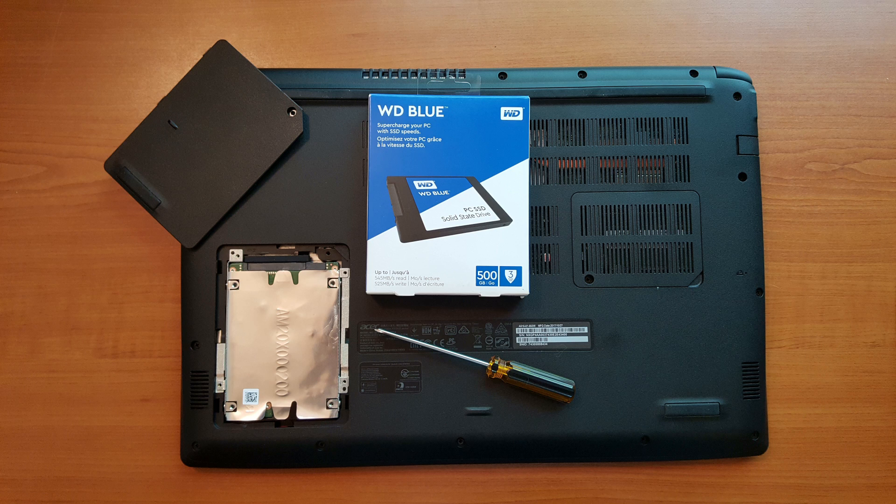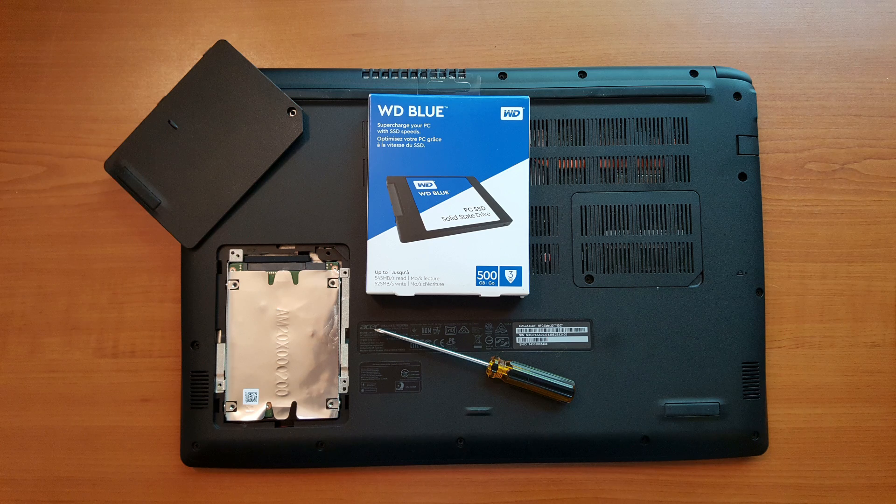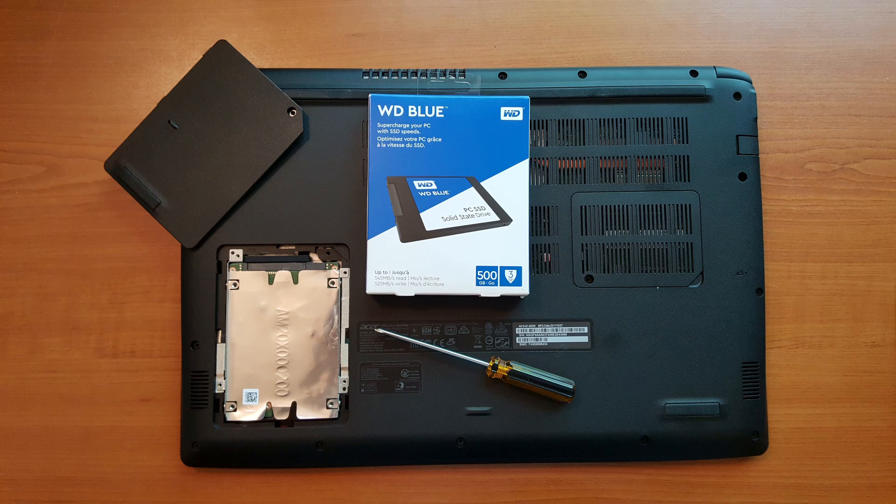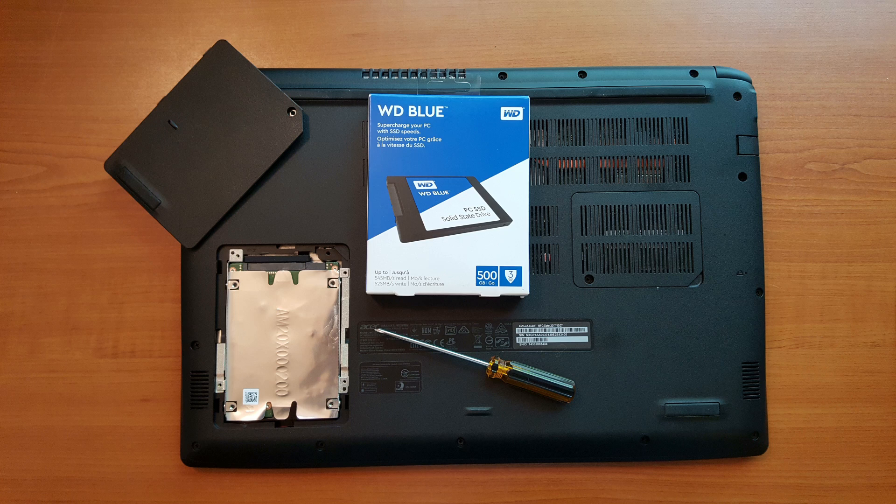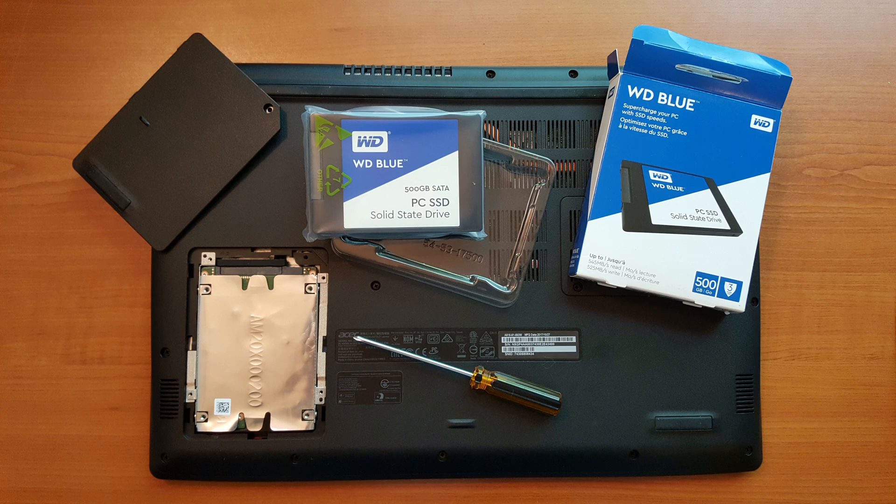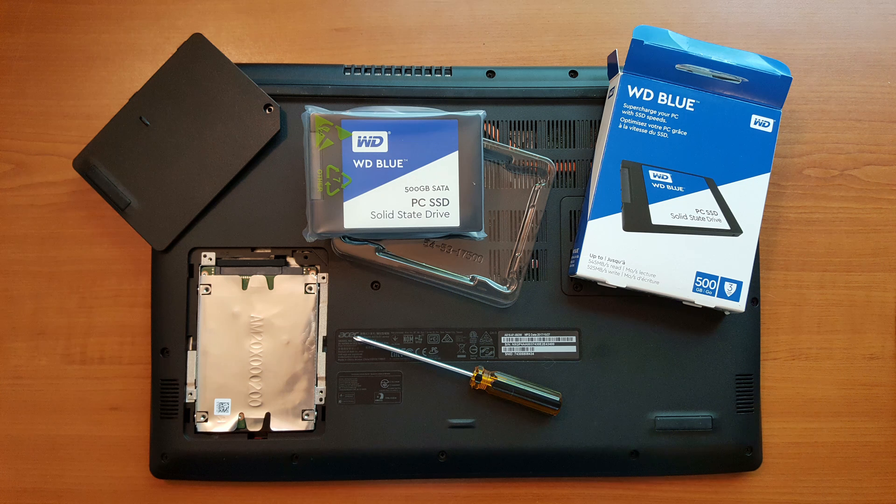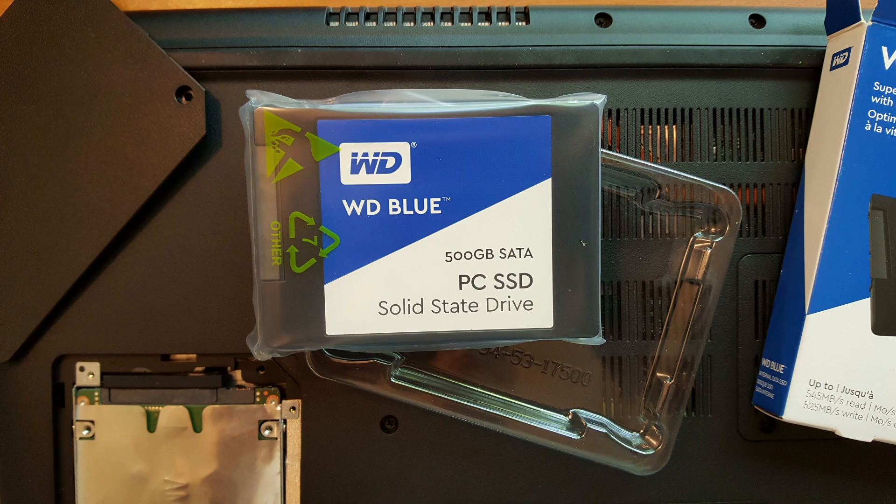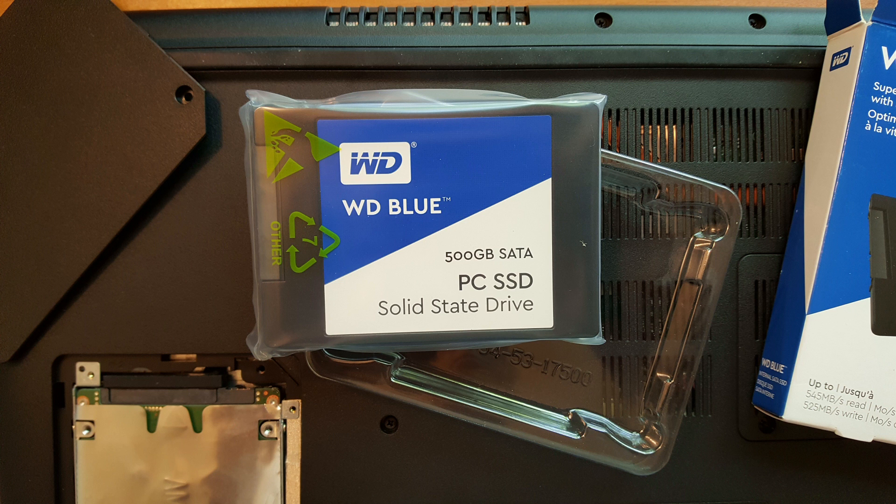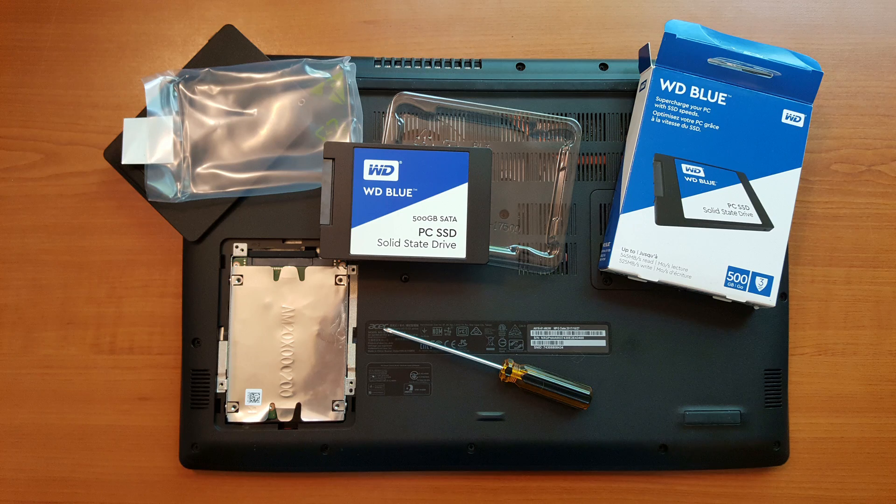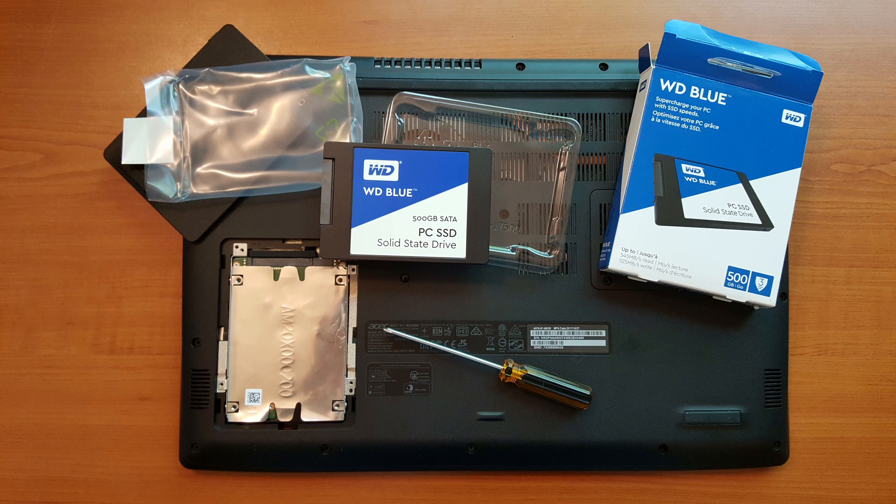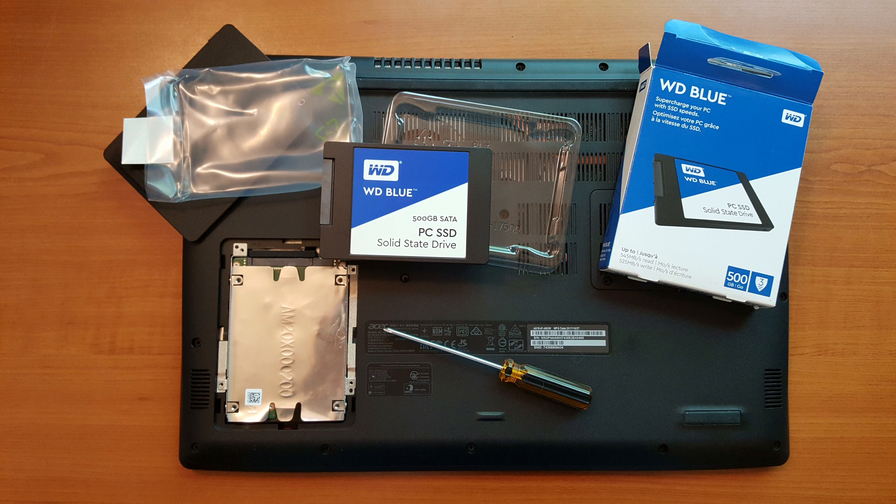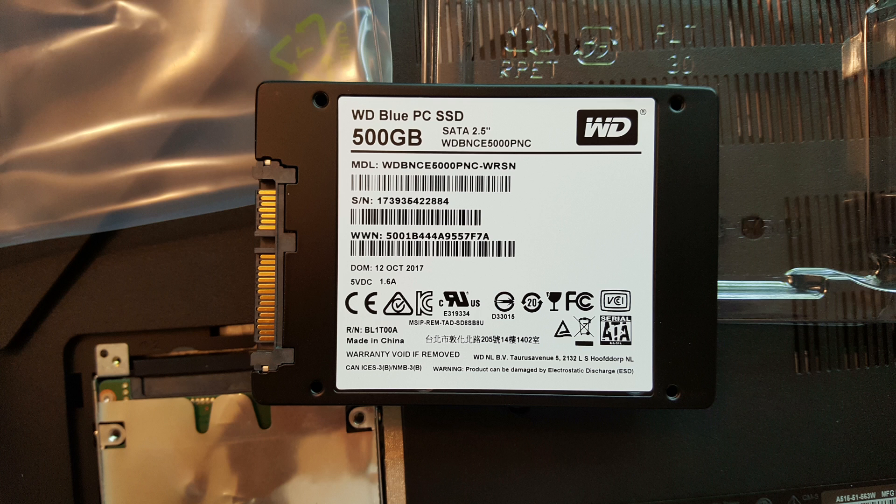Let's take a close-up look at the SSD that I'm going to be putting into this laptop. I've removed it out of the box. There we go - 500 gigabyte SATA PC SSD. I've removed it out of the package in this picture.